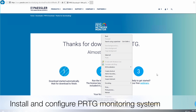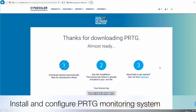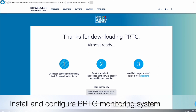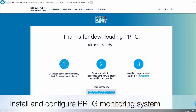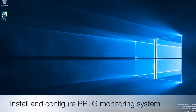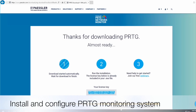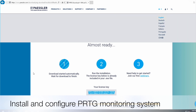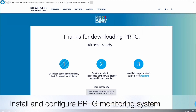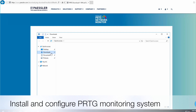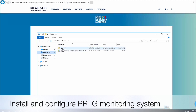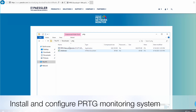Go to the PRTG website, click the free trial, and it will come up with the license key as well. Save the file — the file will be saved and it's just saving. Once it's downloaded, go back to the download folder and you can see the PRTG software is downloaded, which is the free version.